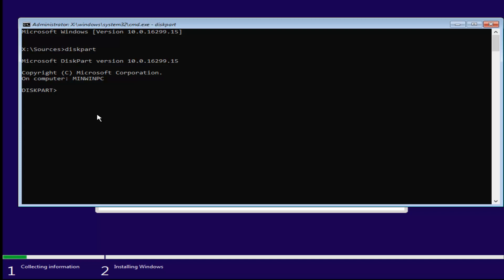What we're going to do now is type in list, L-I-S-T space disk D-I-S-K. Now, it's important that I just tell you guys, I know some people spell disk with a C and not a K depending on where you are in the world and what kind of English you use.